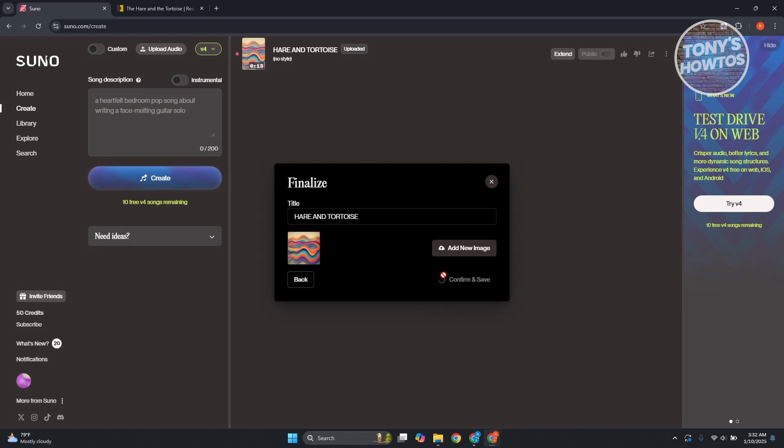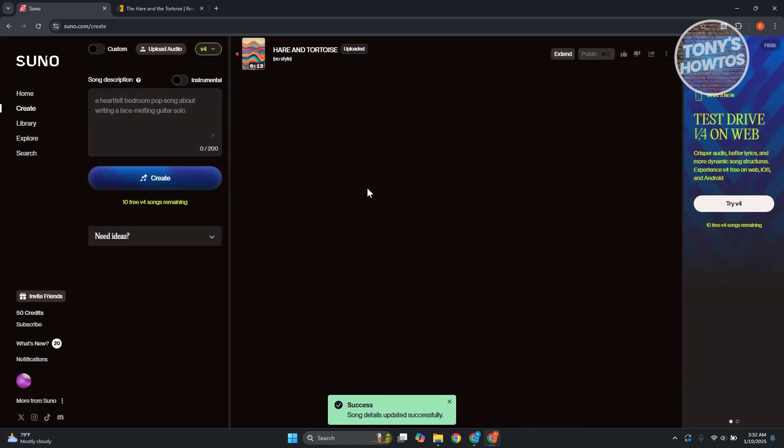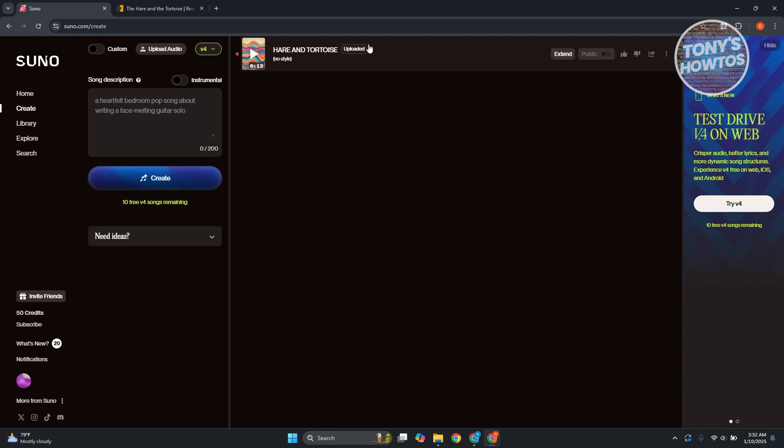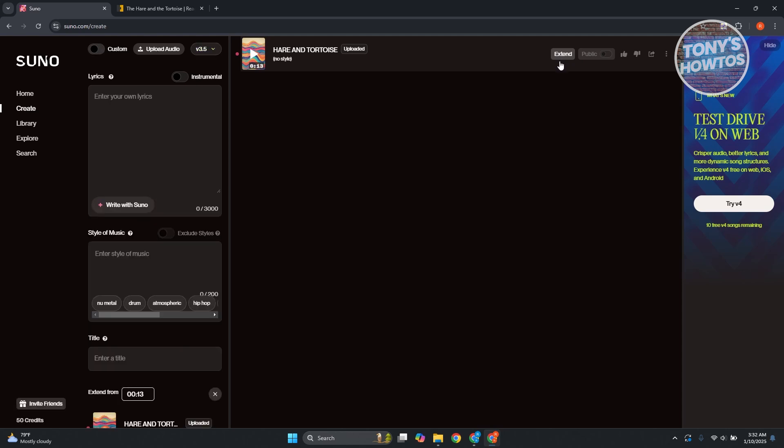Now, in order for us to use that specific voice recording here, we need to use the extend option here, which is usually at the right side here. So you have extend. Let's click on it.